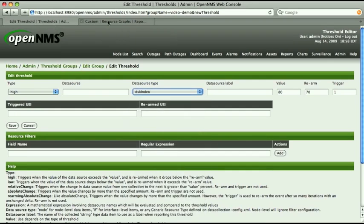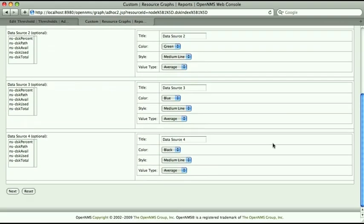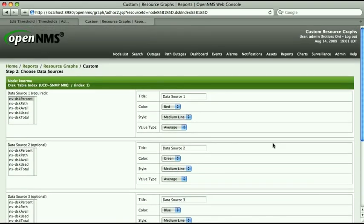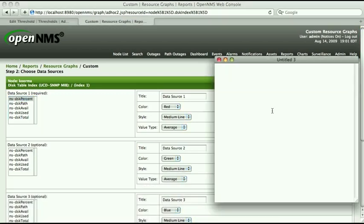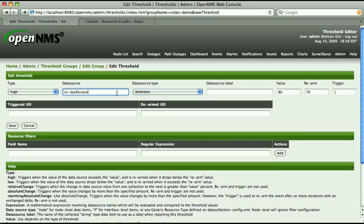Returning to the second tab, there's quite a bit of stuff here available to work with. For this demo, all we really care about is the first list of data sources. The first item in that list, nsdiskpercent, is the name of the data source that we want. The data source names tend to be short but descriptive. Make a note of that data source name, copy it to the clipboard, go back to the other tab, and paste it into the field for DataSource.